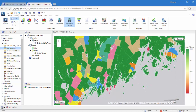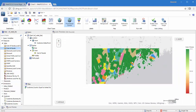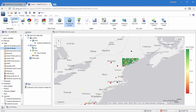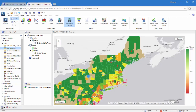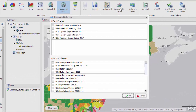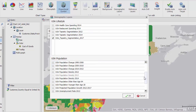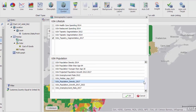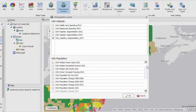The mapping functionality of InfoAssist with the Esri integration through ArcGIS Online supports the most recent demographic and tapestry segmentation lifestyle information. This includes lifestyle and population-based data, and considers trends in areas like spending habits, household income, family size, and more.